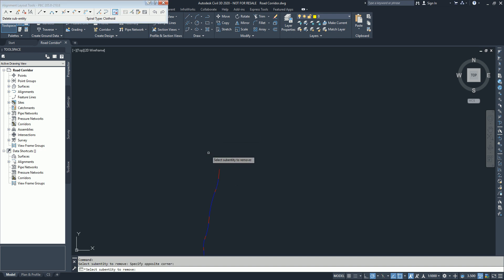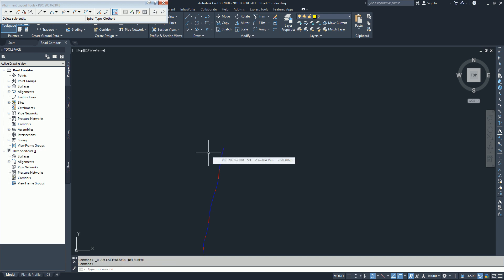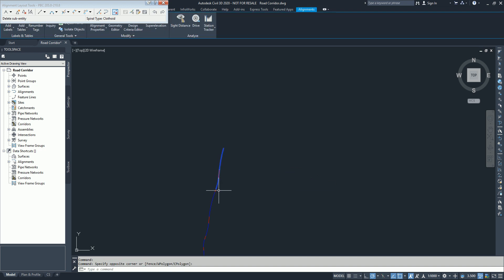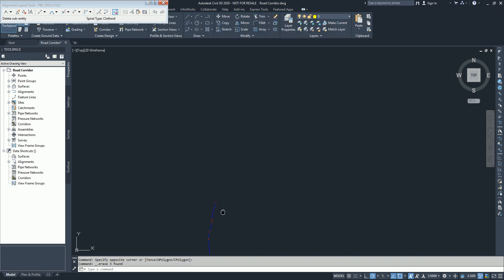If you go in the normal way and select all these three, only the last one will be deleted. To delete all three things at once, hold your Shift and Control key and select the entities you want to delete. You will see they are highlighted, then press Delete and they will be deleted.